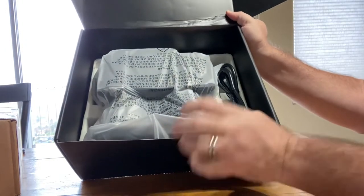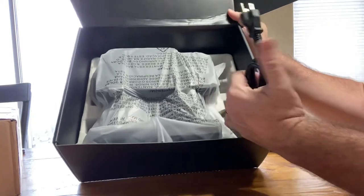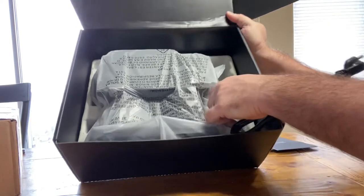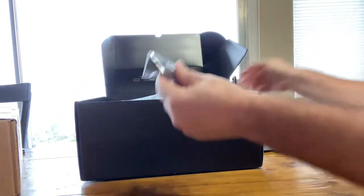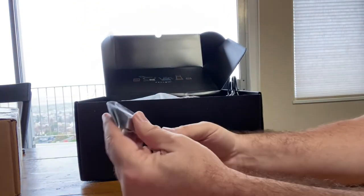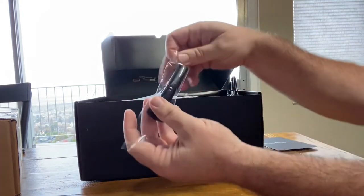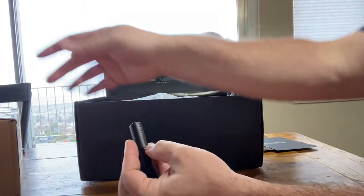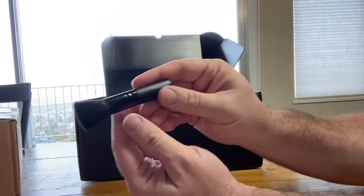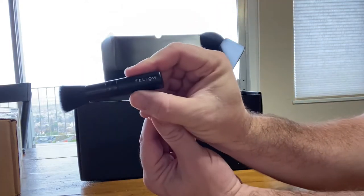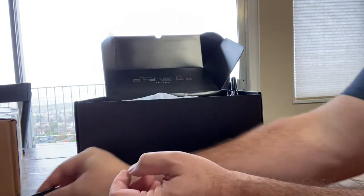Comes with a brush for dusting the grinds off and stuff, labeled Fellow.